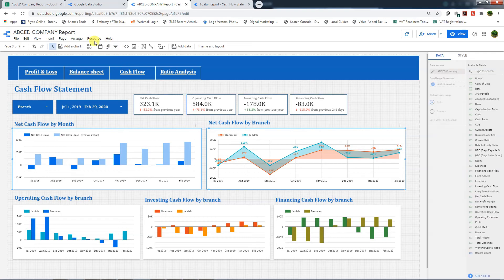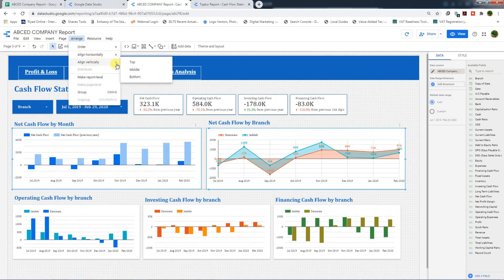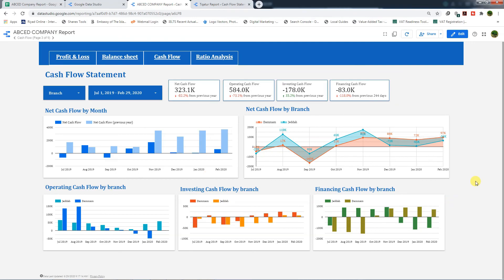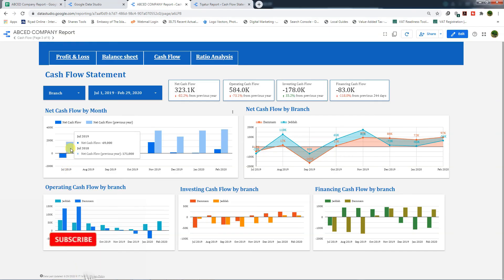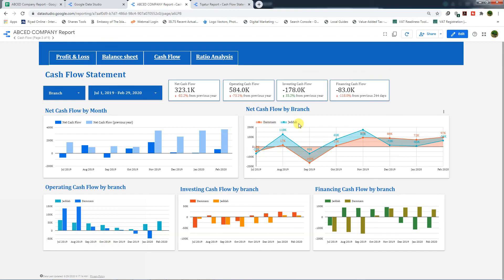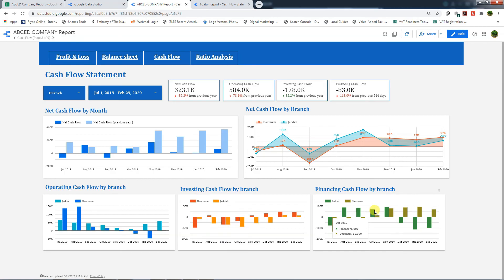We arrange the charts by distributing them horizontally and aligning them vertically in the middle. In view mode, the cash flow dashboard is ready. We can see net cash flow by month with a comparison to the previous period, net cash flow by area and by numbers broken down by branch, and operating cash flow, investing cash flow, and financing cash flow by branch.